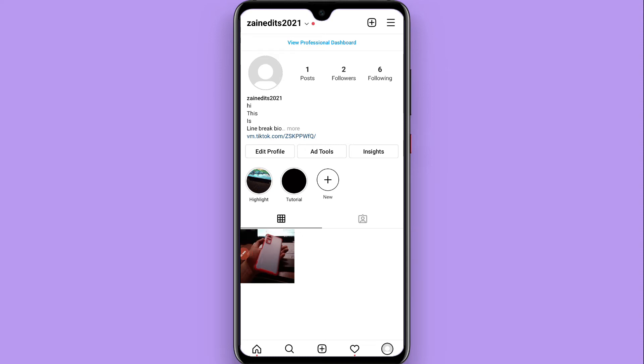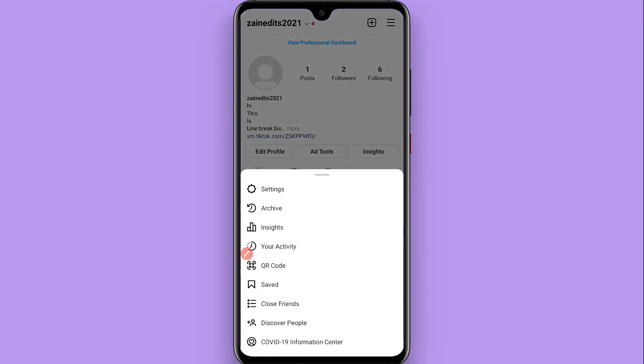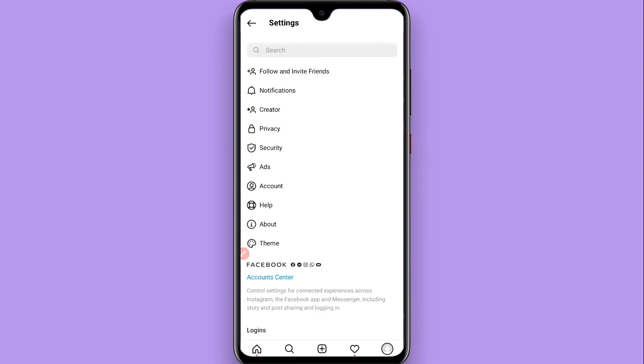Once you do it, you will see a screen like this. You have to click on the three lines on the right top, click on it, and from here you have to click on the settings from the top.